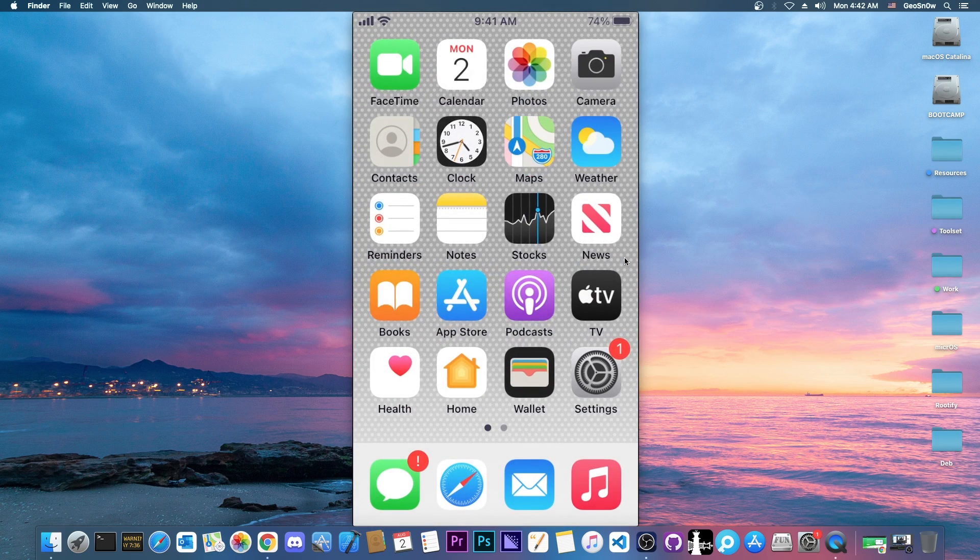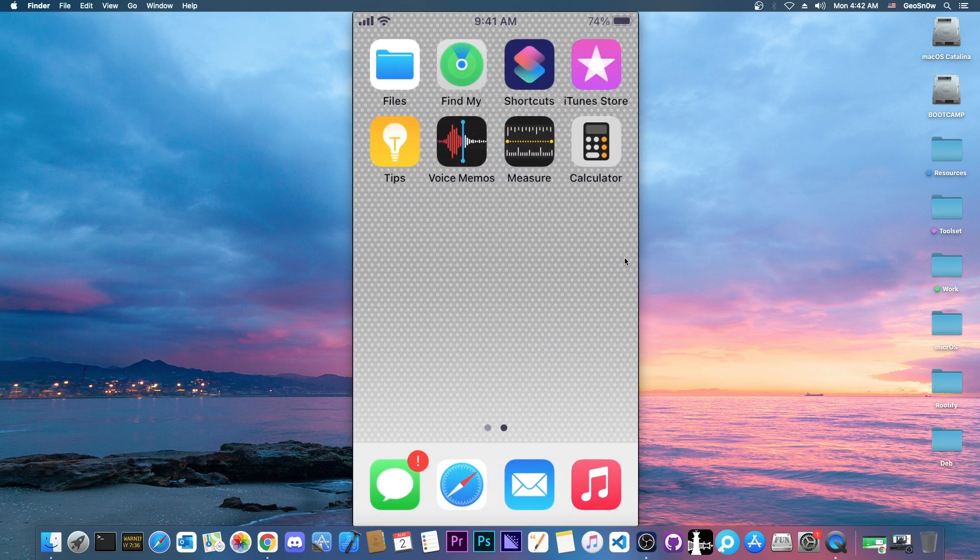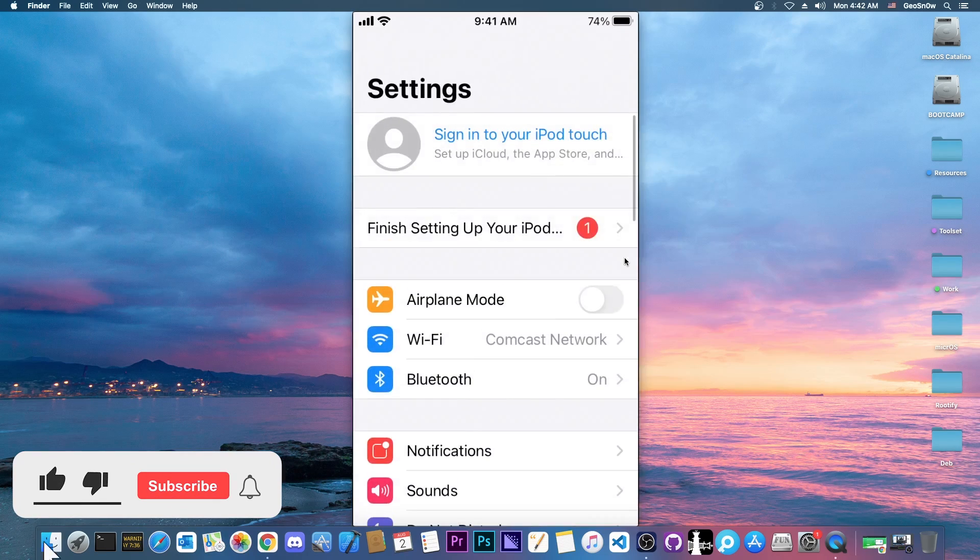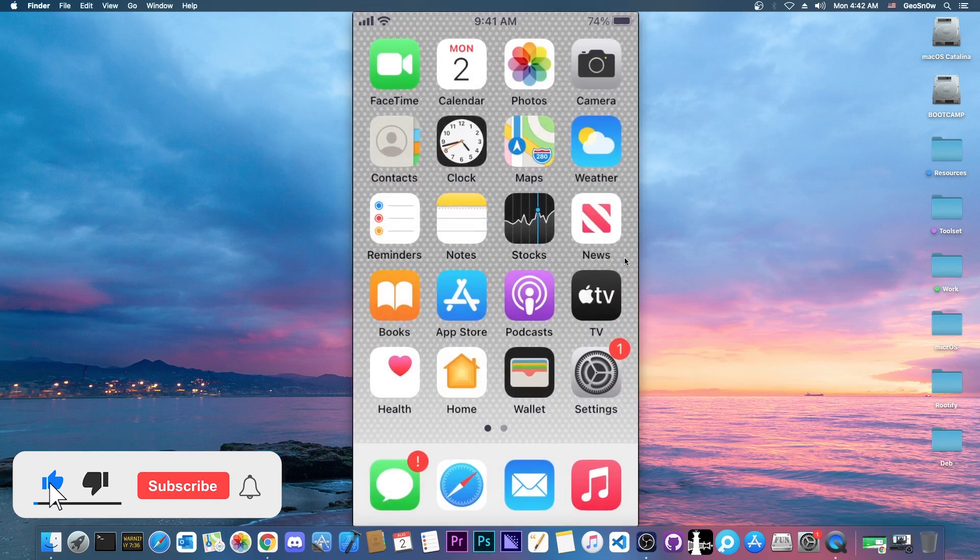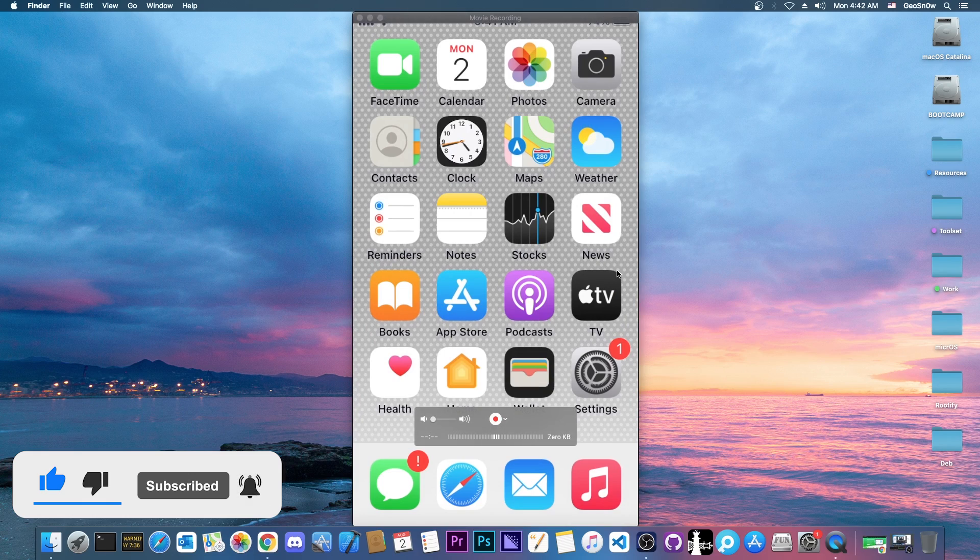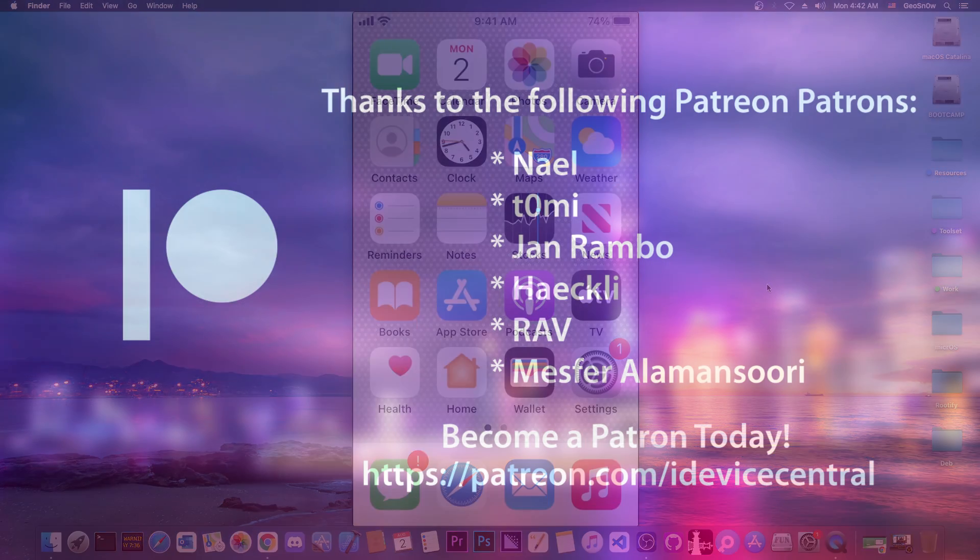So as you can see, the device now works fine, and you can use it. No more passcode and stuff like that. So yeah, that's basically it. Thank you for watching. I'm Gio Snow. Till the next time, subscribe, stay updated, and peace out.